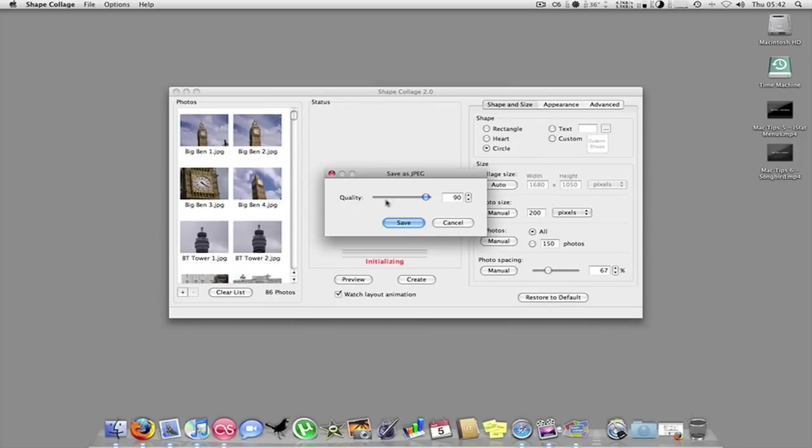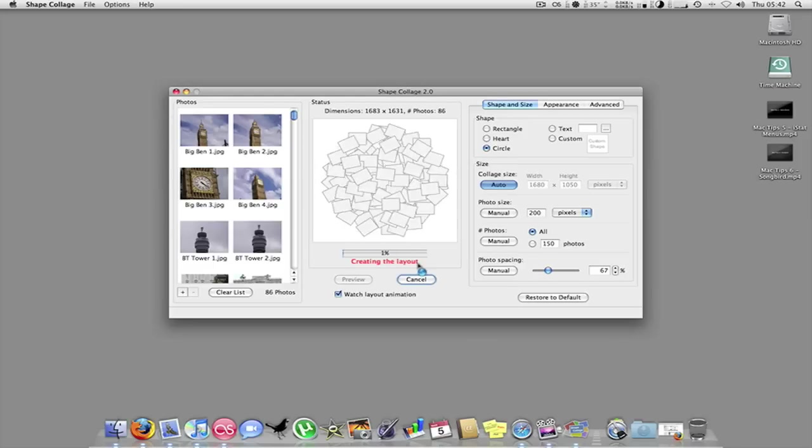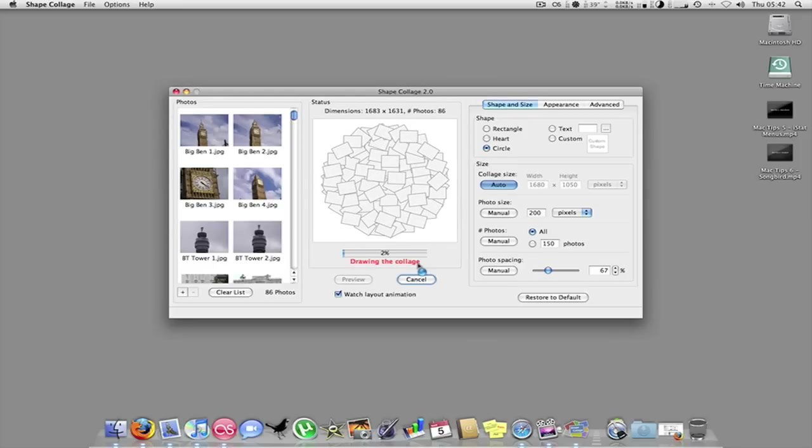And you can have the quality, I keep it as 100%. This may take a little longer, but it's really fast anyway, so you won't see the difference. Just hit save. And this just initializes it.